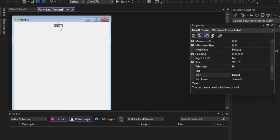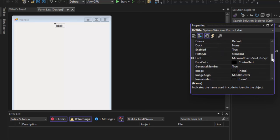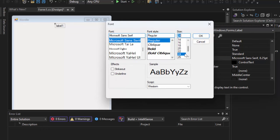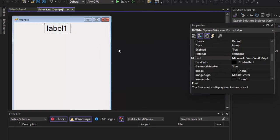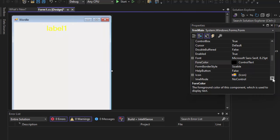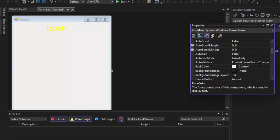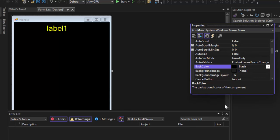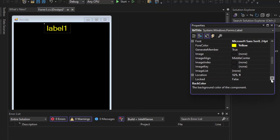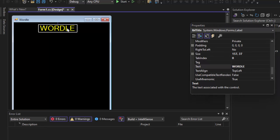We're going to move this label close to the center and change it to LBL title. There's nothing we're going to do with this inside our code, so it could be left as label one, but we want to follow professional naming conventions. Let's make the font size bigger — 24. I want to change that color to yellow, and I'm going to change the back color of the form to black so we can see that label. We want to put 'Wordle' as the label text. With that done, we are ready to start coding.